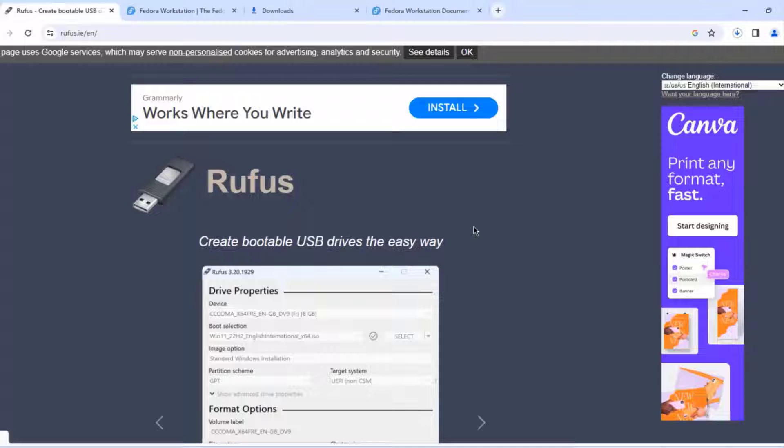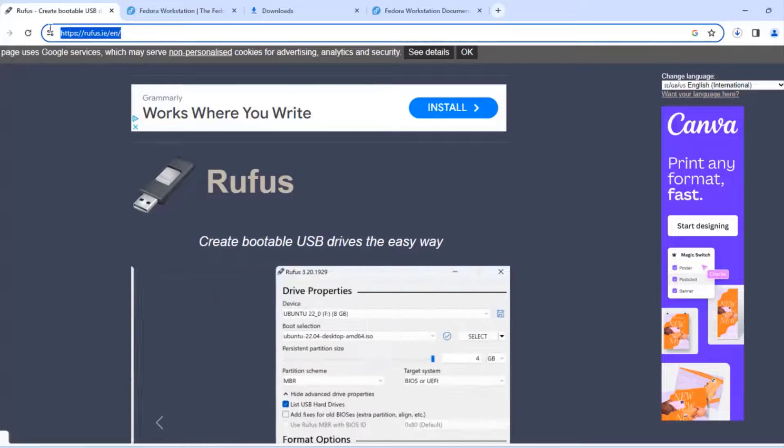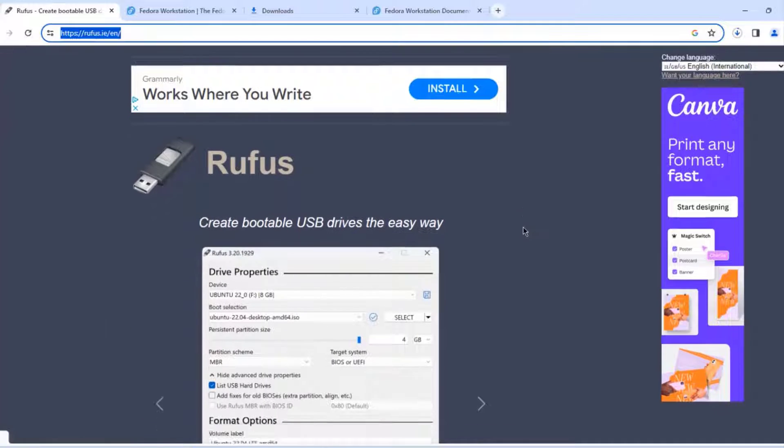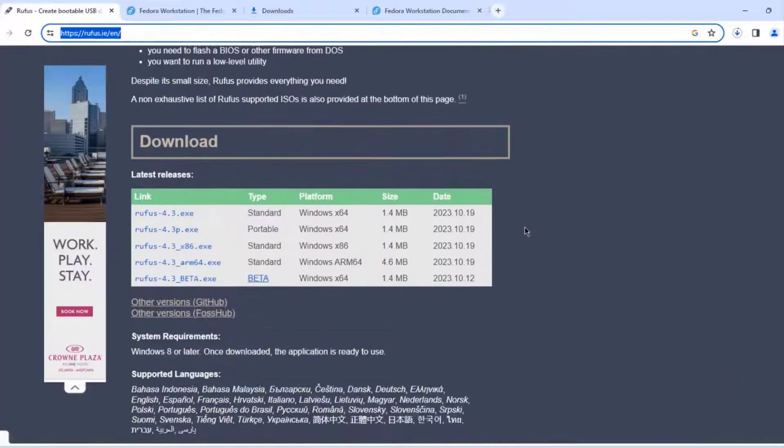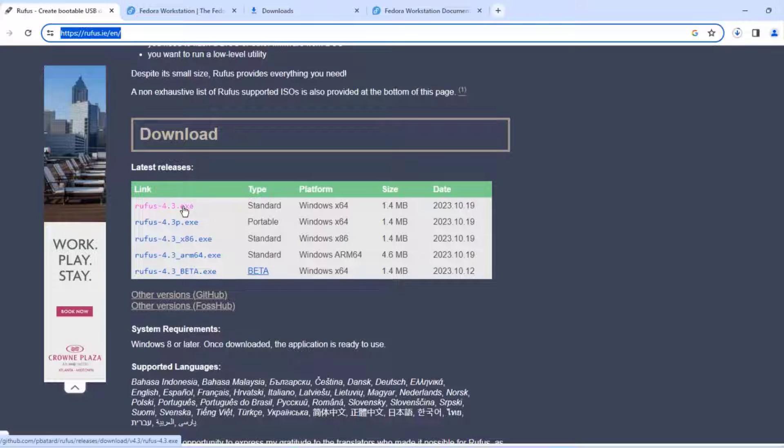This is for Intel and AMD systems. I'm going to click download and it's downloading. I'm going to be using Rufus to create that bootable USB drive. This is the Rufus website and I need to download the .exe file.